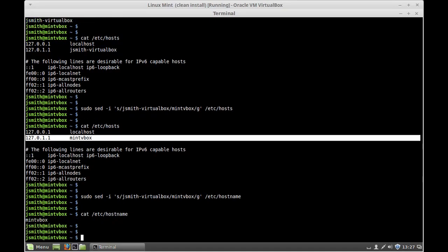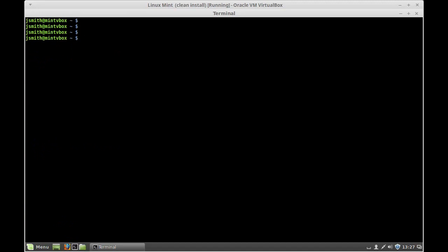So this is how you change the hostname in Linux. I hope you enjoyed the tutorial and thanks for watching.